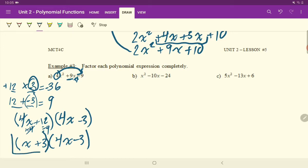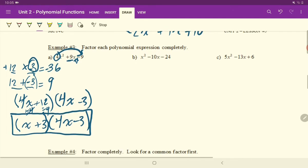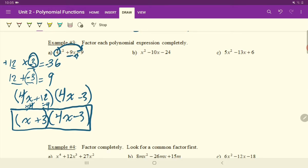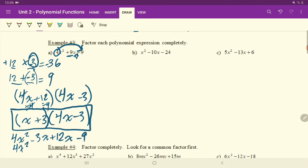Let's box our final answer. If you wanted to test that answer, simply expand this out and see if you get the original question. If we were to expand this out, we get 4x squared minus 3x plus 12x minus 9, which would be 4x squared plus 9x minus 9. So it checks out — we did it right.